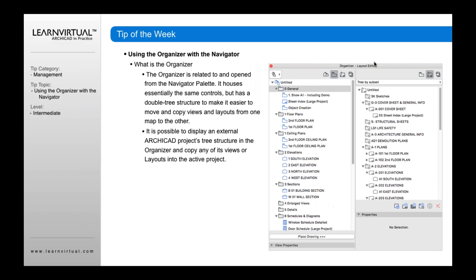Before, we were looking at a navigator where it was just one navigator — you would see the project map, the view map, the layout book, and the publisher. But here you can see all four of those, and right next to it you can also see three other options: your view map, your layout book, and your publisher.